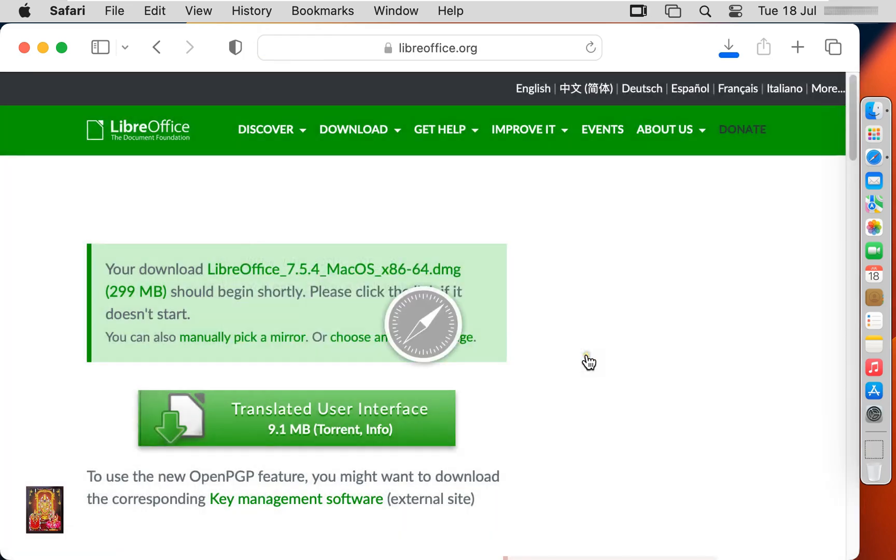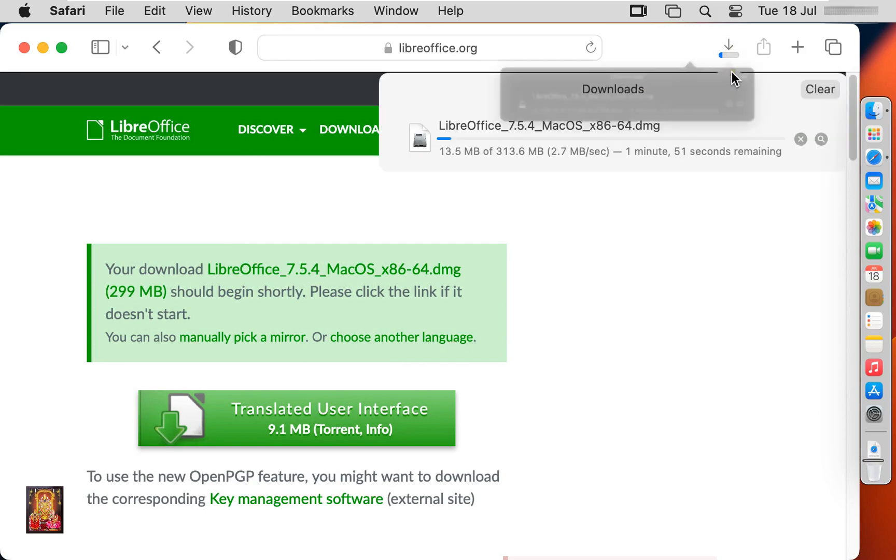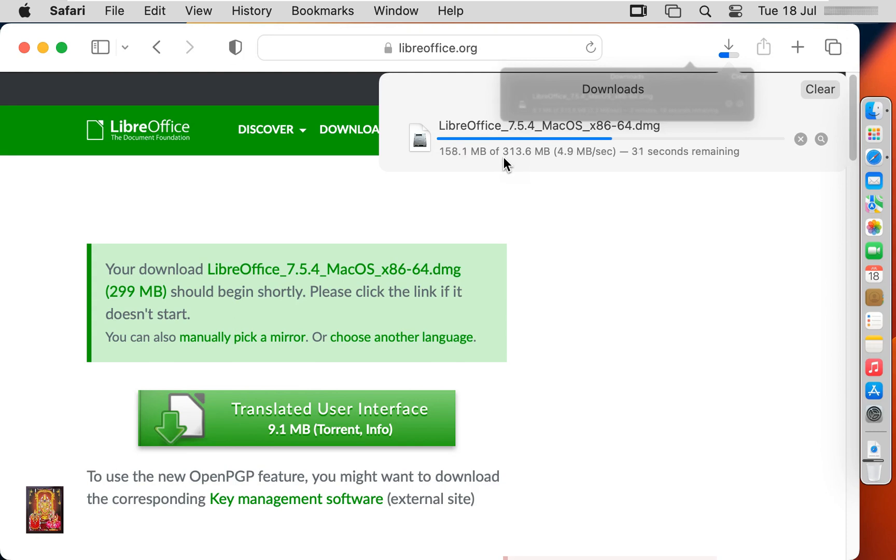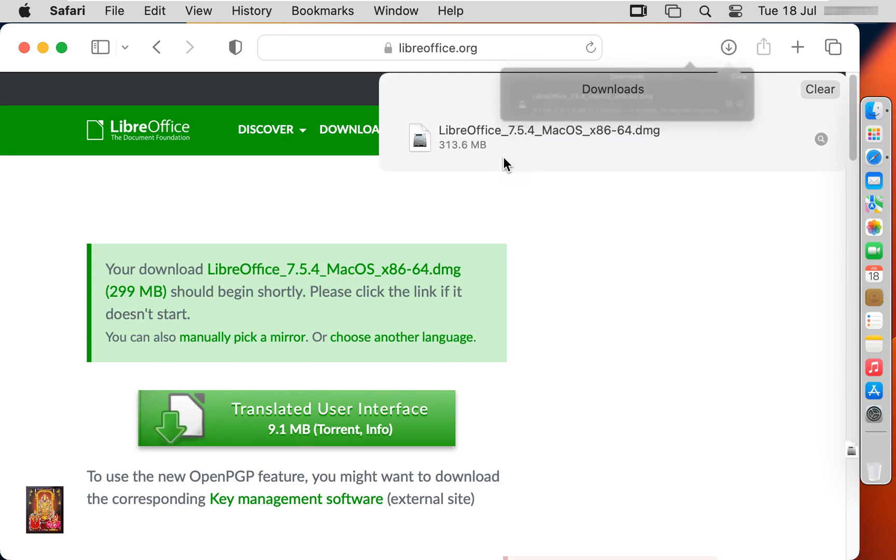Click allow. Now the downloading is started. It is 313.6 MB software. Now the downloading is completed.